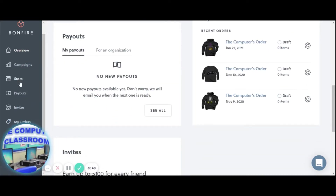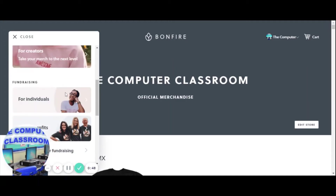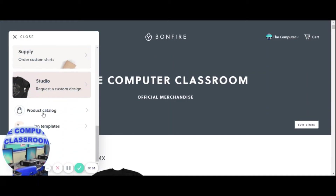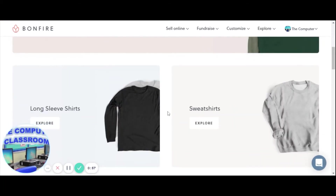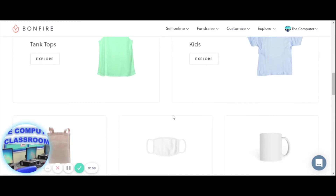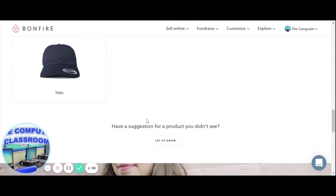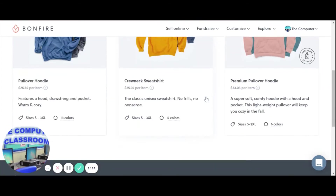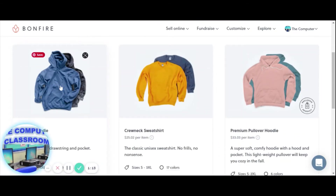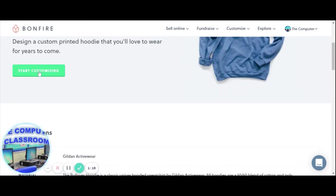So what we're going to do is go to the store and under menu, scroll down to product catalog. We can do t-shirts — there's kids t-shirts, tank tops, mugs. We did face masks in class and we haven't done hats. I'm just going to do a basic sweatshirt. I like the hoodie, so I'm going to select the hoodie and then click the green button, start customizing.